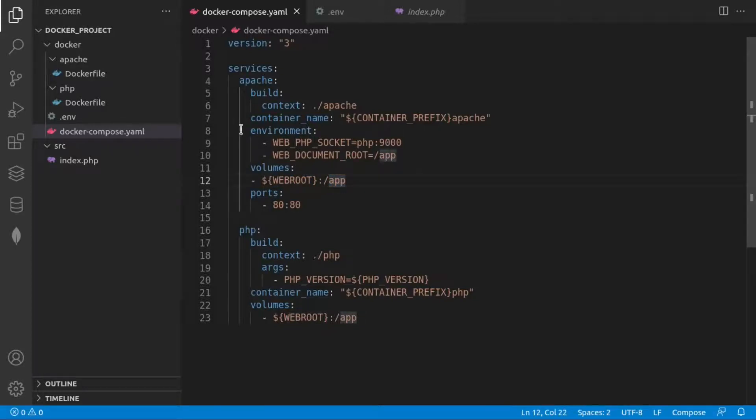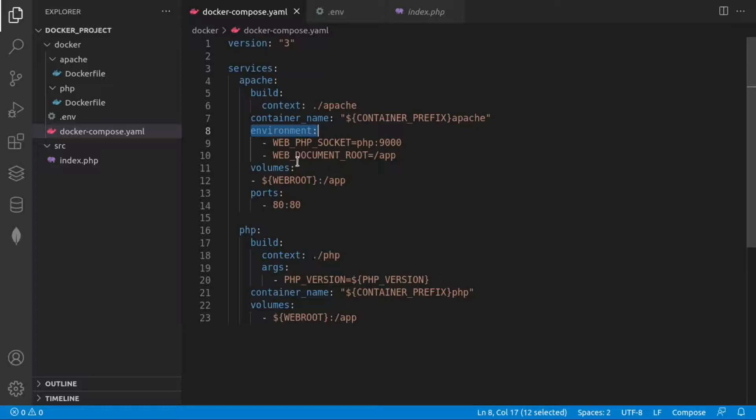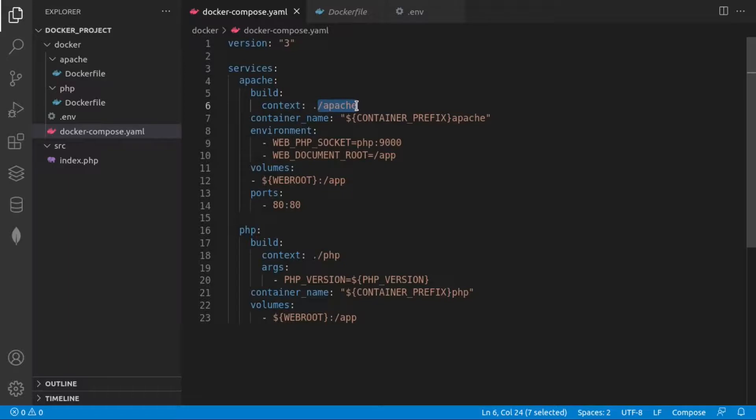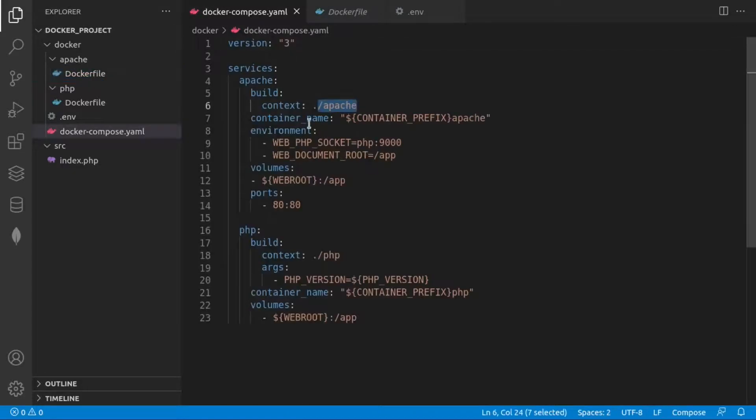And here is also something specific. For the Apache service, we are specifying also environmental variables, such as the PHP socket and the document root. And those environmental variables will be passed to the context and will be read from the dockerfile. So we'll go to the context directory of Apache. And here this image, web devops.apache.latest, will be able to be configured by reading exactly those two variables.